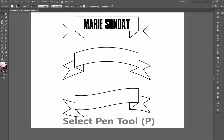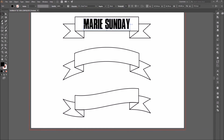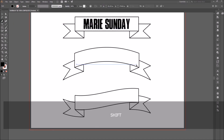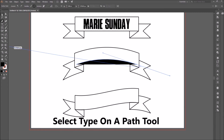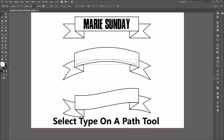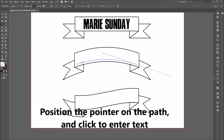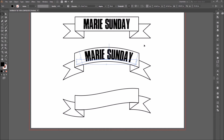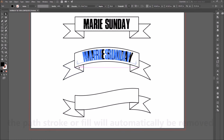Select the Pen tool and, starting from the second ribbon, create a curved segment following the ribbon curve. Then select the Type on Path tool, position the pointer on the path, and click to enter text. The path's stroke or fill will automatically be removed.